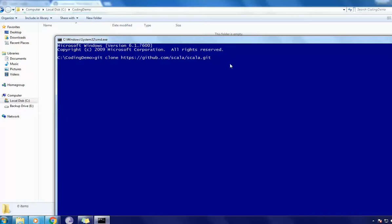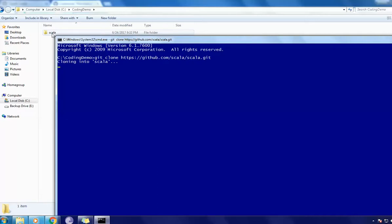Okay. Let me press enter. You can observe at the backend there is a folder called Scala which is cloning into that. Probably it may take some time.